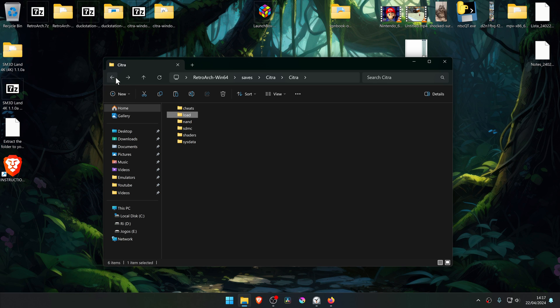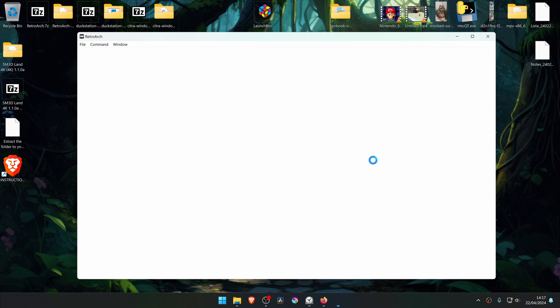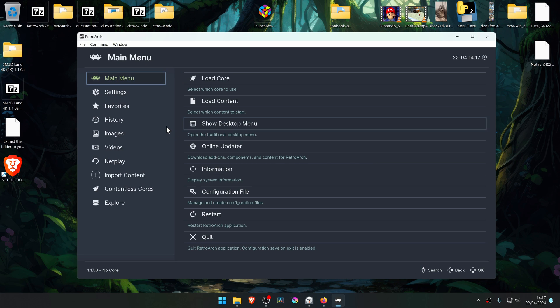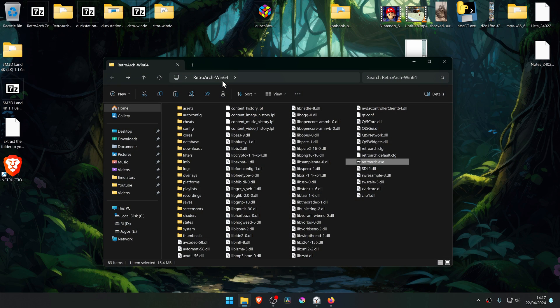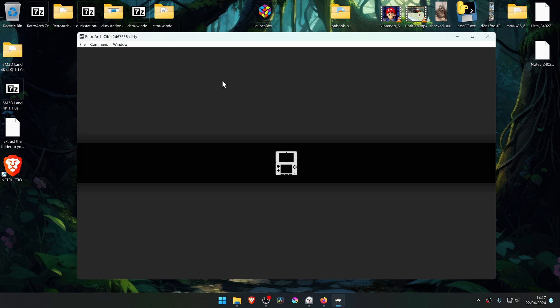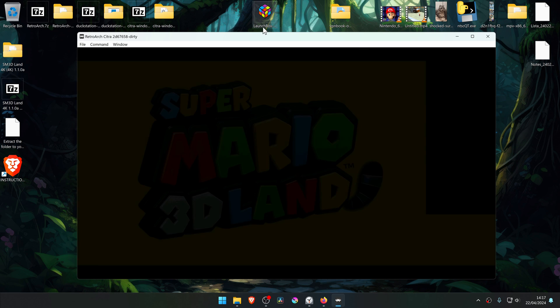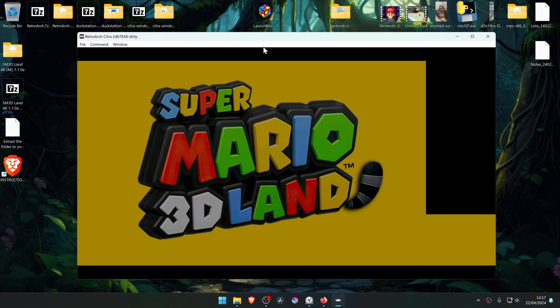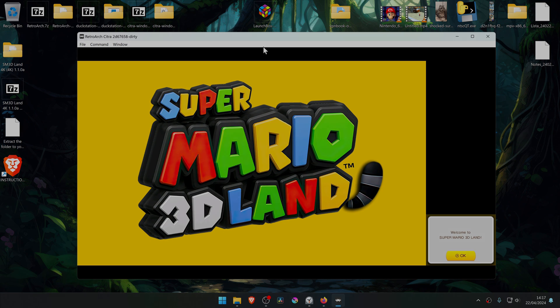Now run RetroArch and the 4K textures should be working correctly. Here we go!